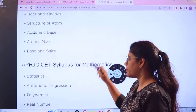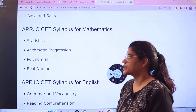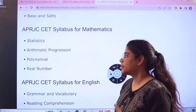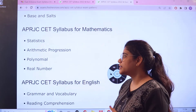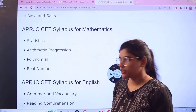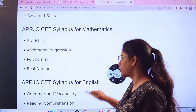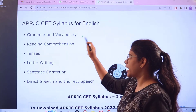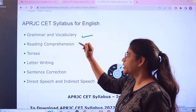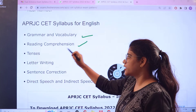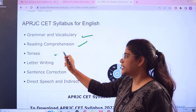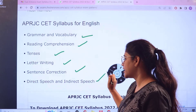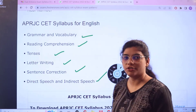For Mathematics, topics include Statistics, Arithmetic Progression, Binomial, and Real Numbers. For English, starting with Grammar and Vocabulary, then Reading Comprehension, Tenses, Letter Writing, Sentence Corrections, and Direct and Indirect Speech.